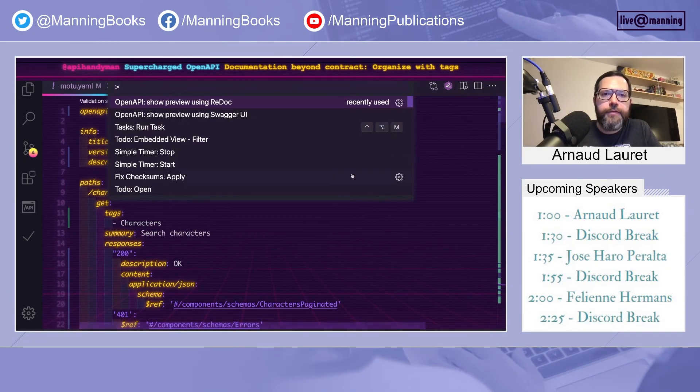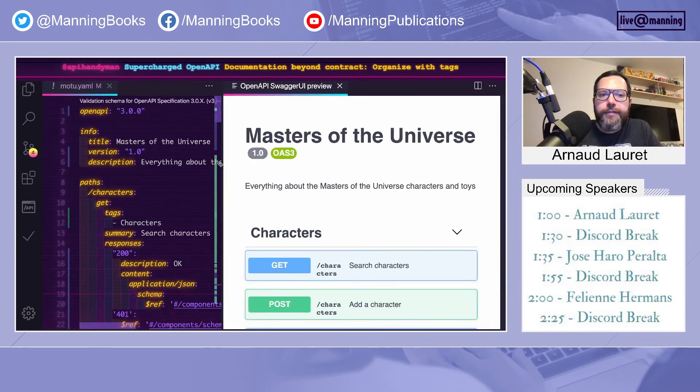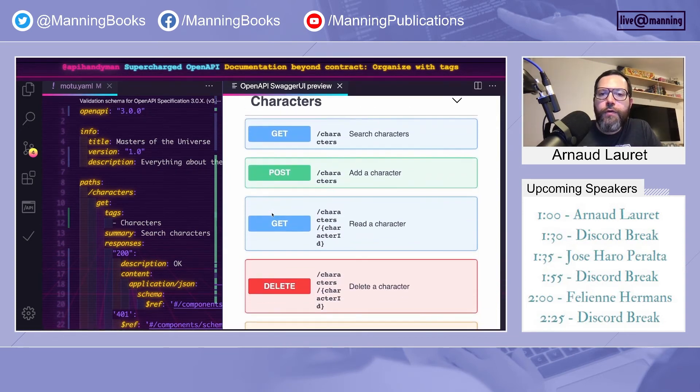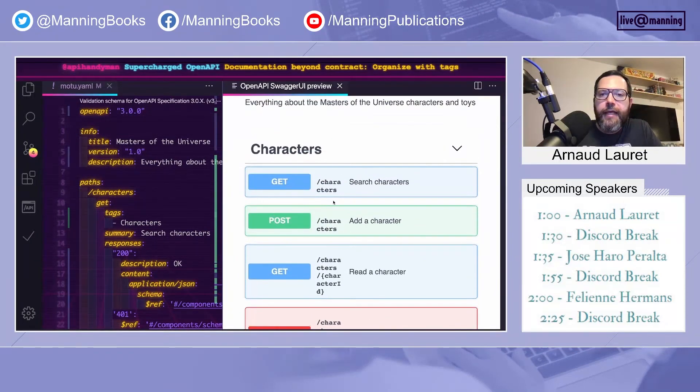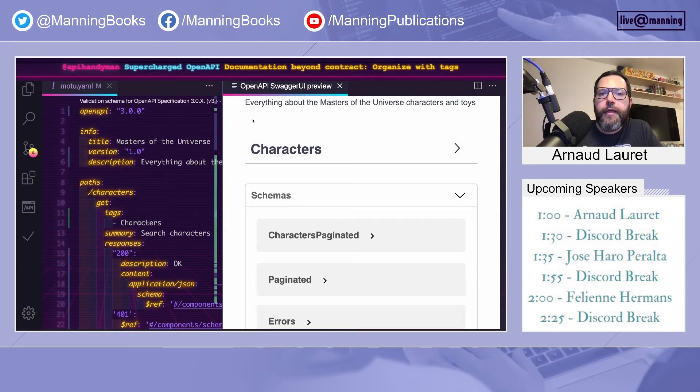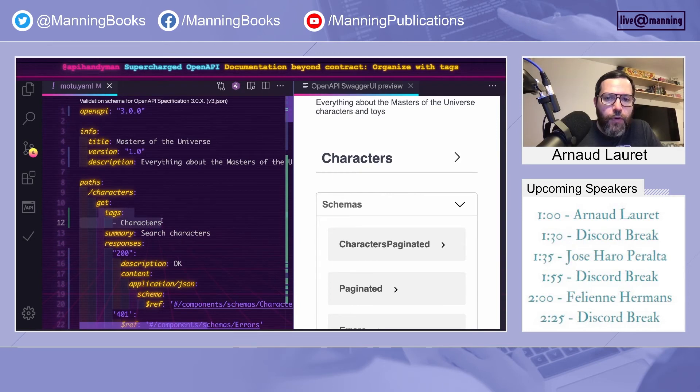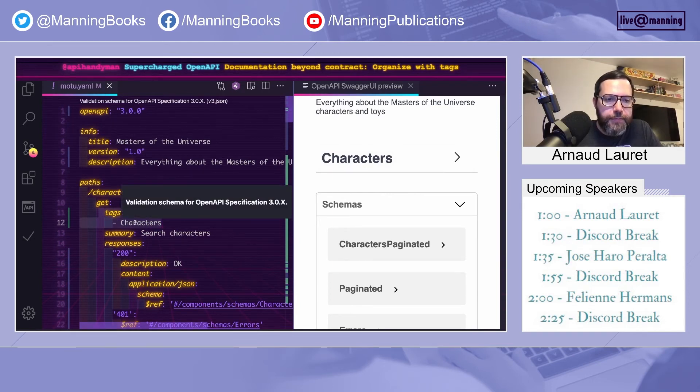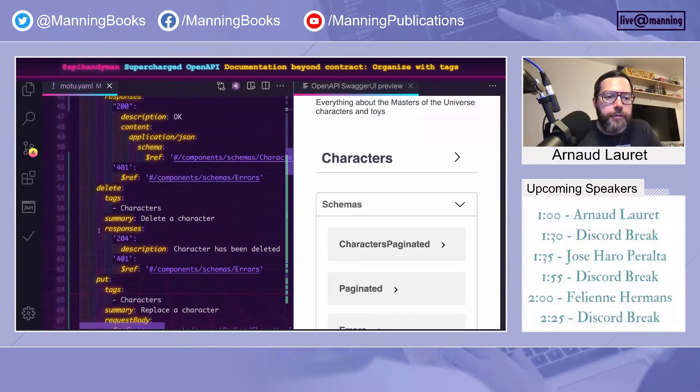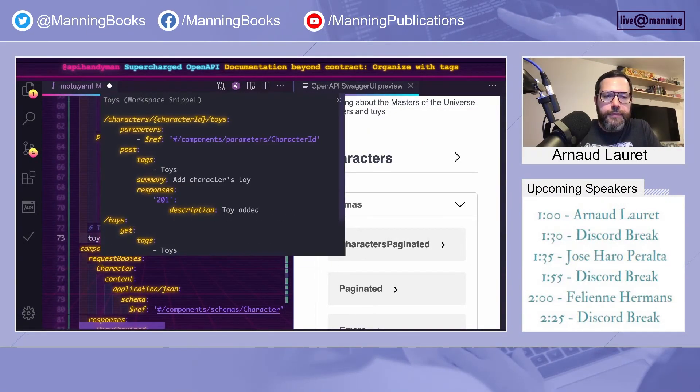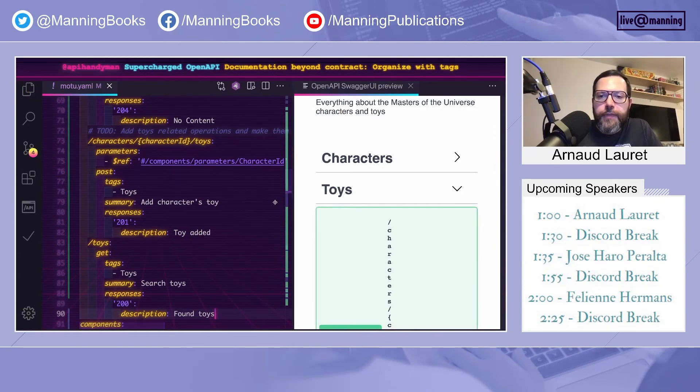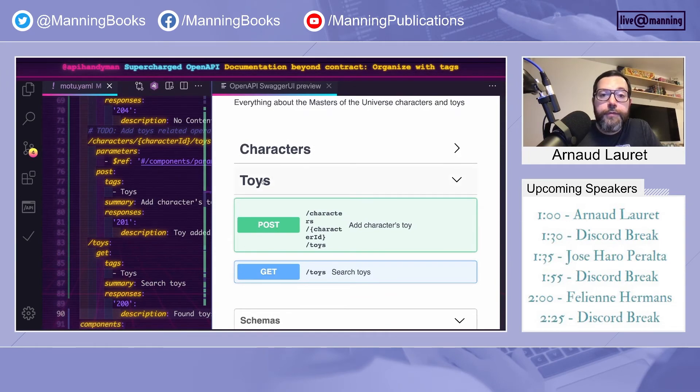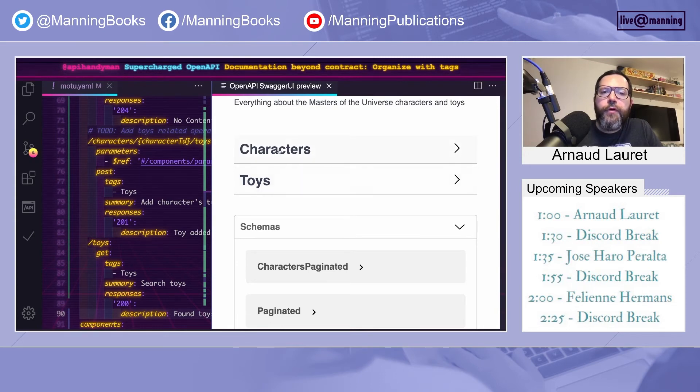Let's see that with the UI. So I magically loaded a slightly modified version of the document, and now all the operations are grouped under the character folder here. This is done by adding tags on each operation. So all these operations have the tags named characters. What happens if we add other operations, let's say regarding toys.